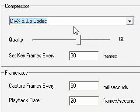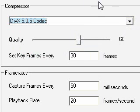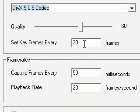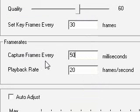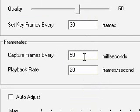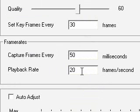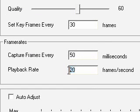Anyways, Quality. You should change it to 60. Set key frames every 30 frames. Frame rates, capture frame every 50 milliseconds. Playback rate, 200 frames a second.